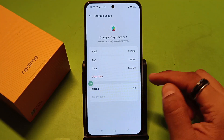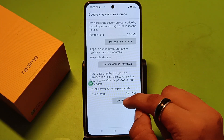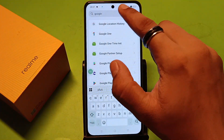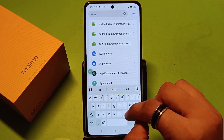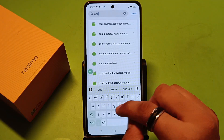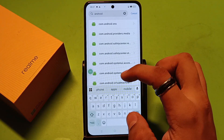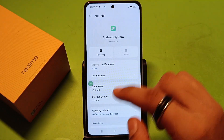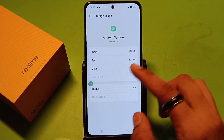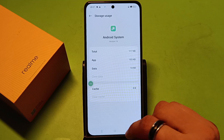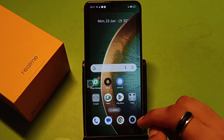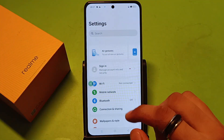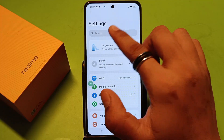Then right here find Android and Android System. Just clear the cache for Android System and simply press back. Then you have to click on Storage Settings.